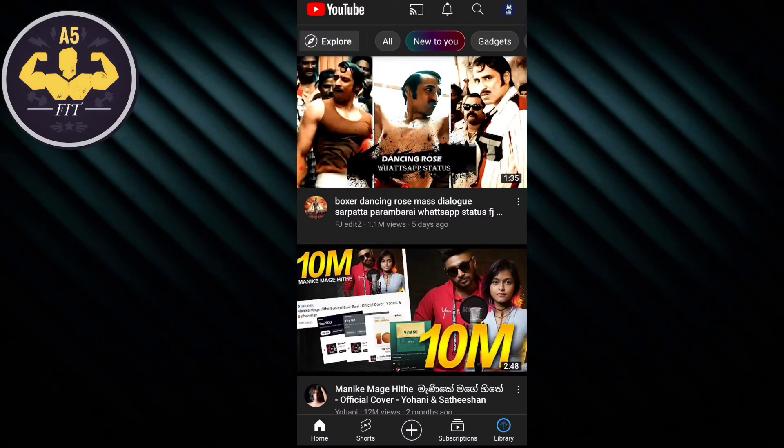Now you can see the home page. On the bottom of the page you can see the home, charts, plus symbol, subscription, and library.